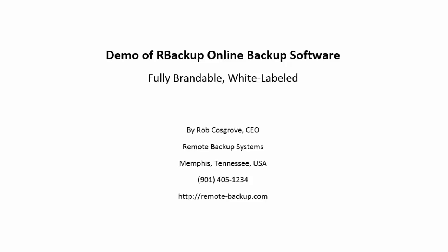Hi, I'm Rob Cosgrove, CEO of Remote Backup Systems. Thanks for taking the time to learn about our R Backup brandable, white-labeled online backup platform. Thousands of VARs, MSPs, ISPs, and other computer professionals in 64 countries have used our software to provide online backup services since 1987.